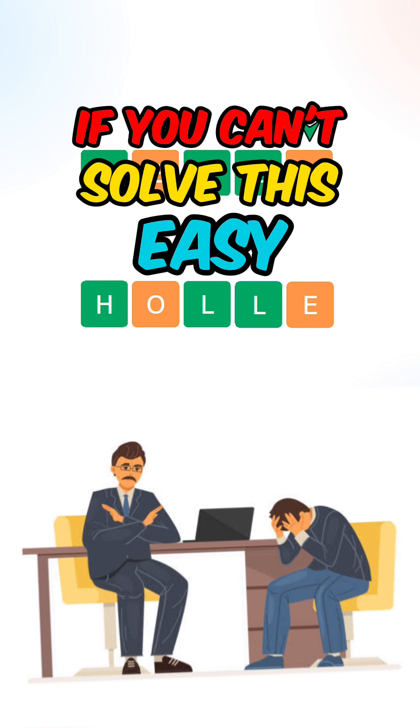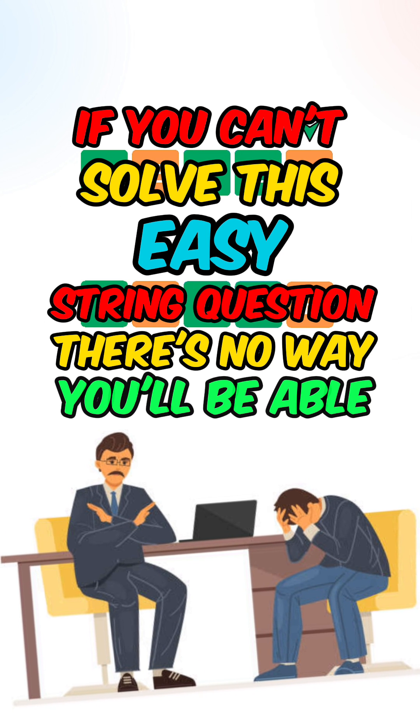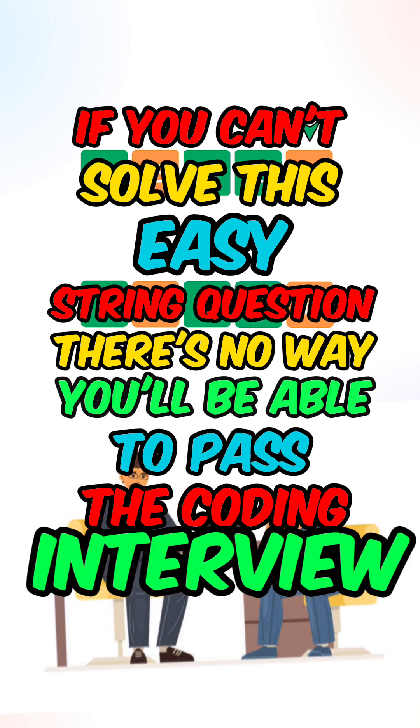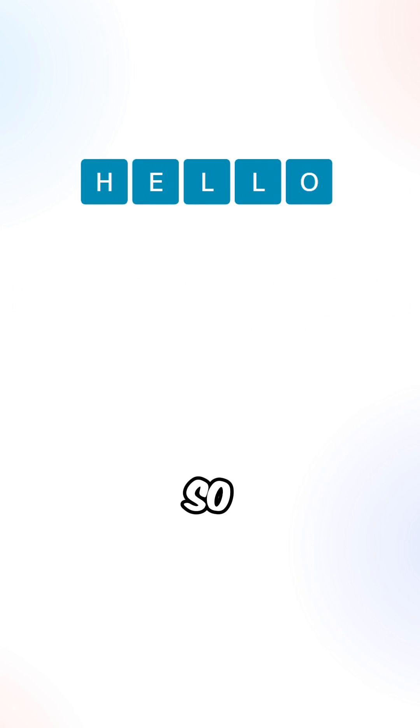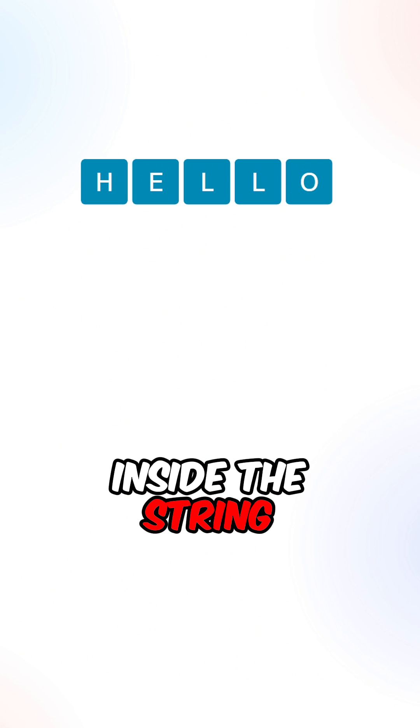If you can't solve this easy string question, there is no way you'll be able to pass the coding interview. So given a string, reverse all of the vowels inside the string.